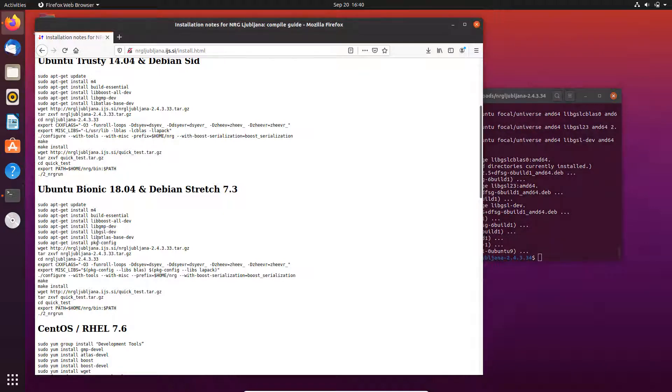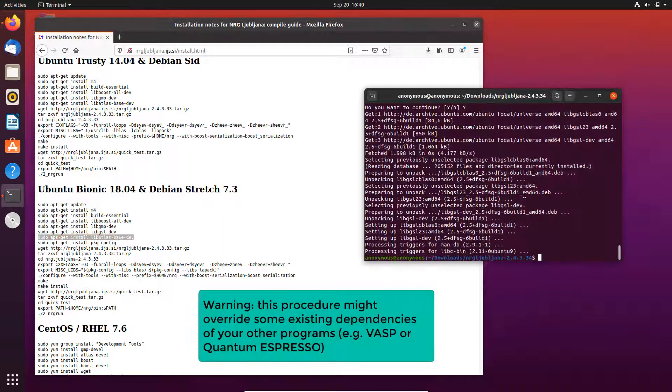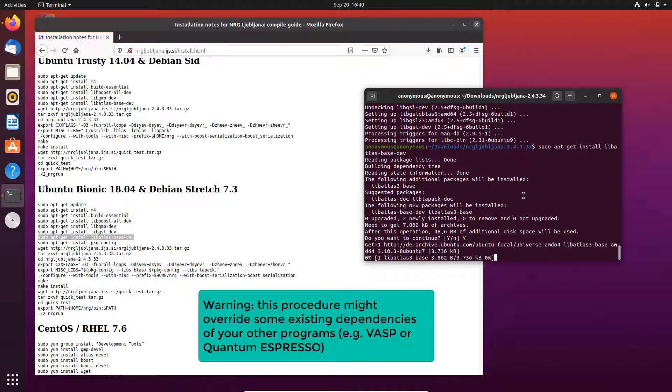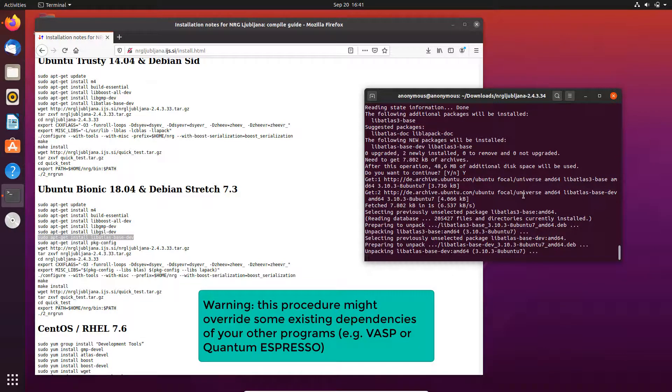Then the ATLAS library. Basically that takes care of the linear algebra. One thing to notice is that if you have already some other software, for example VASP or Quantum Espresso compiled on your system, you should be careful.